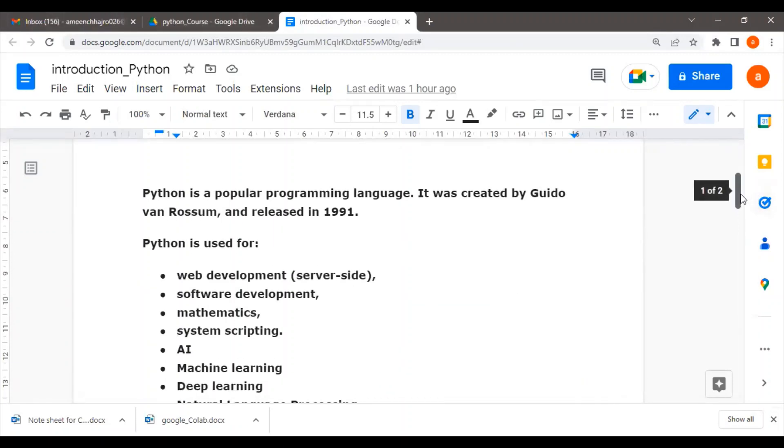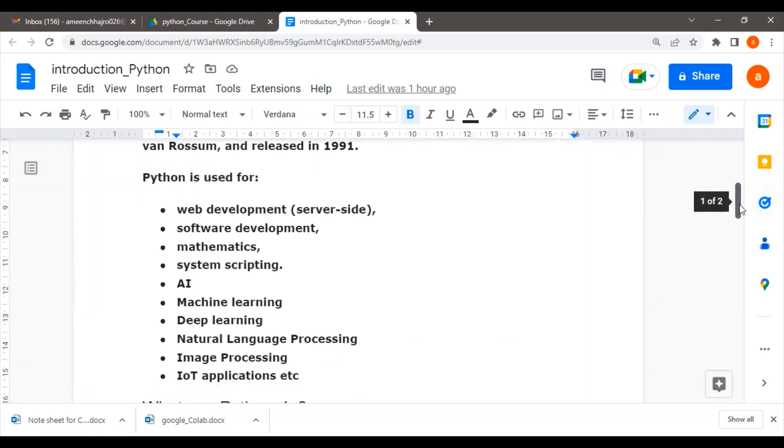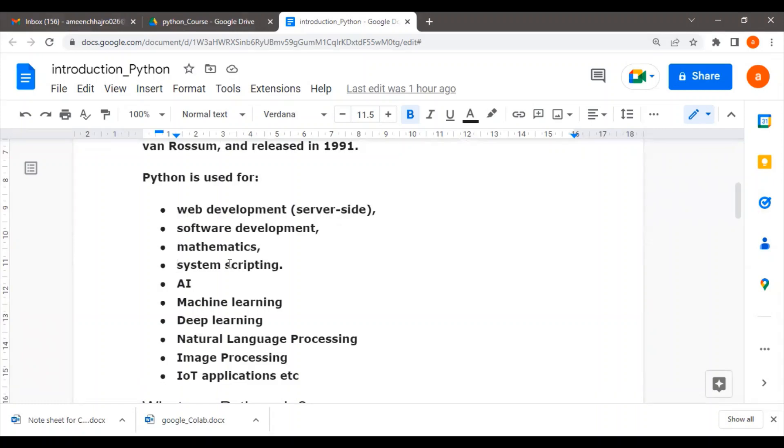After that, let's look at where Python is used. There are many interesting applications in which Python is used. Python is used for web development and software development. It can be used for complex mathematical problem solving and system scripting. It can also be used for artificial intelligence, including machine learning, deep learning, natural language processing, and image processing.